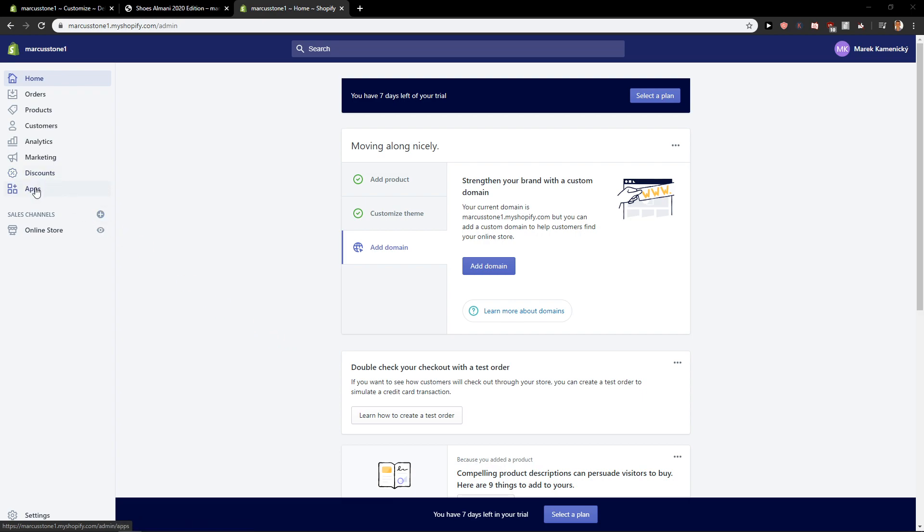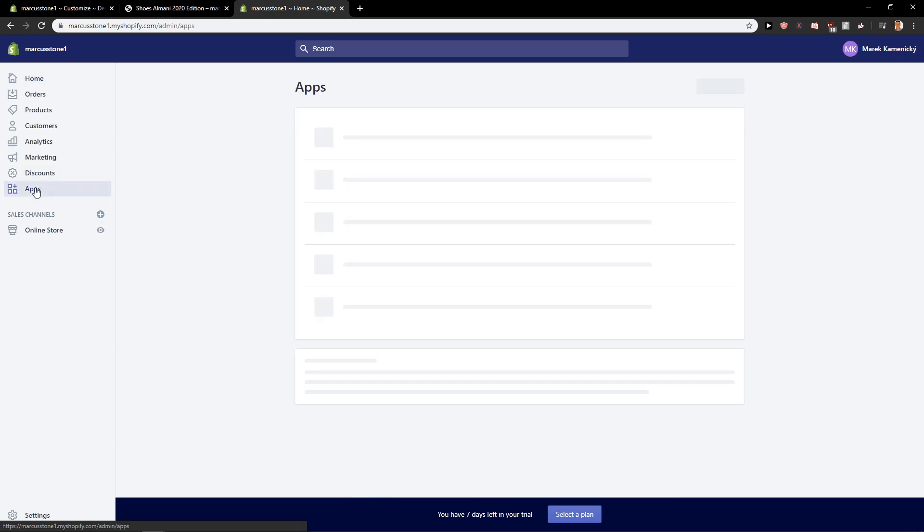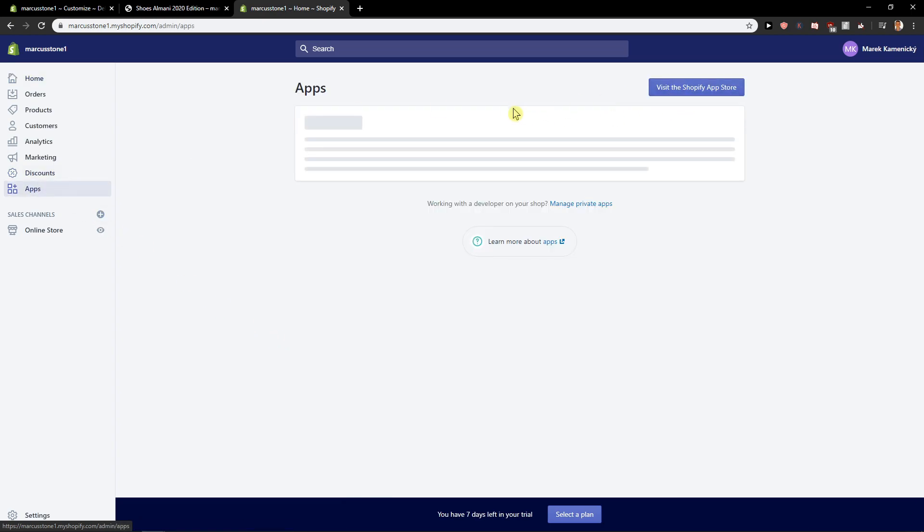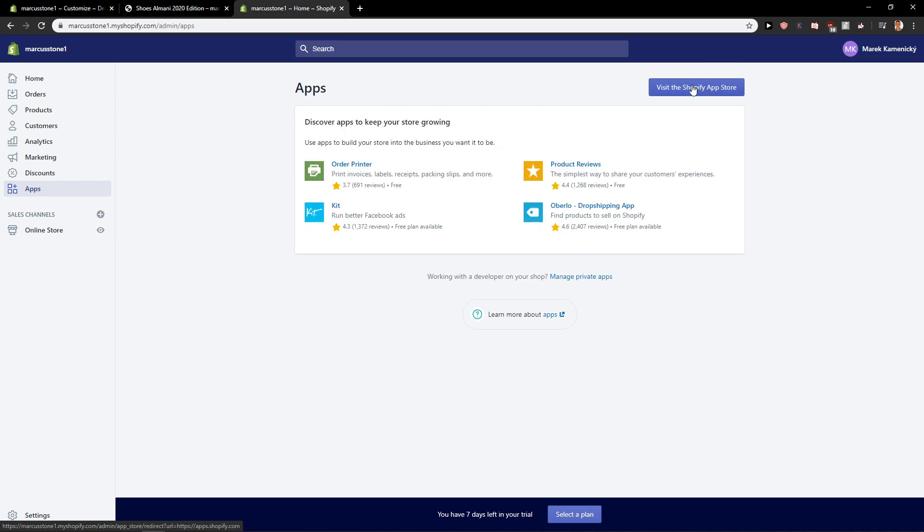So let's start. First what you want to do is just click here on apps and let's click here on visit the Shopify app store.